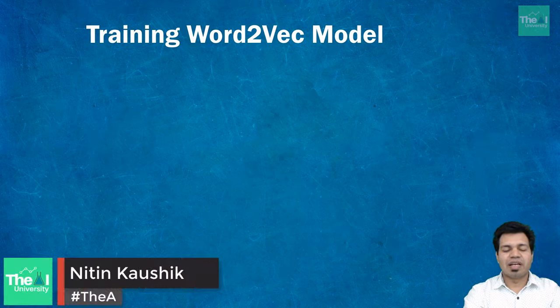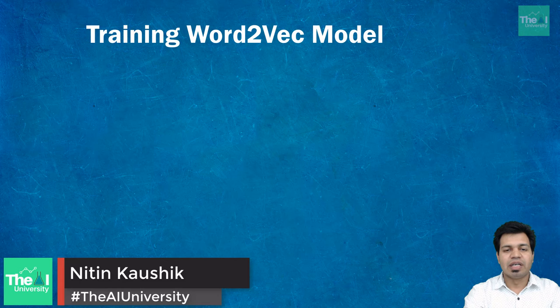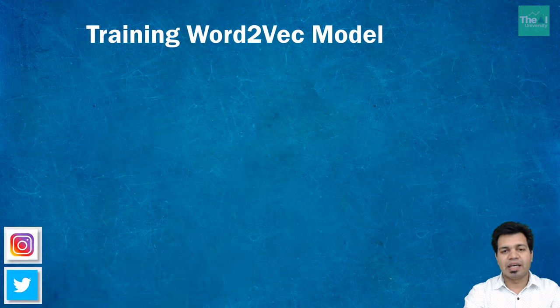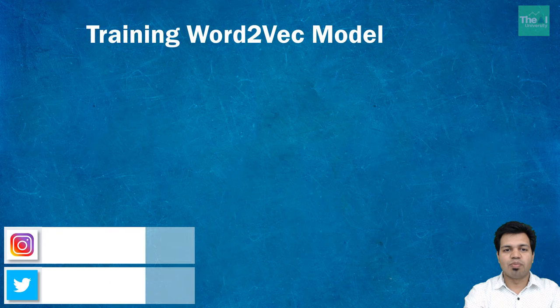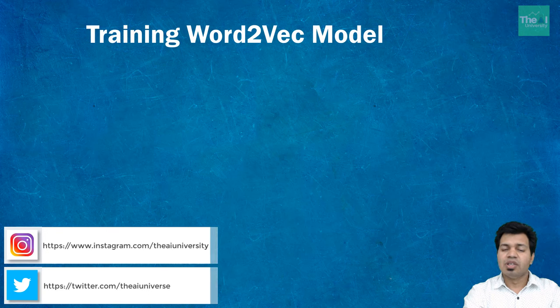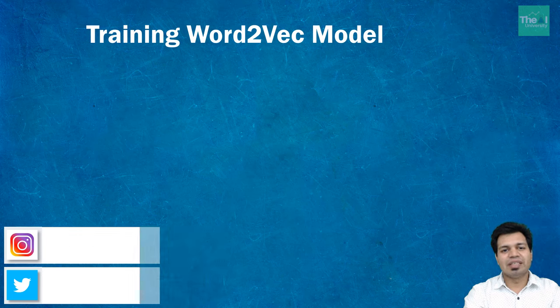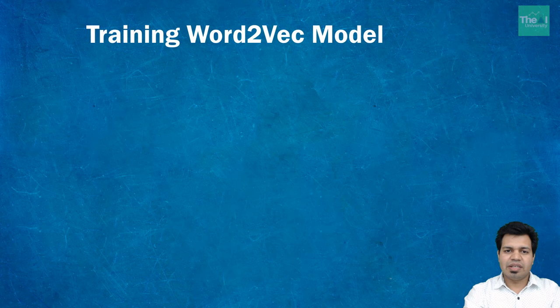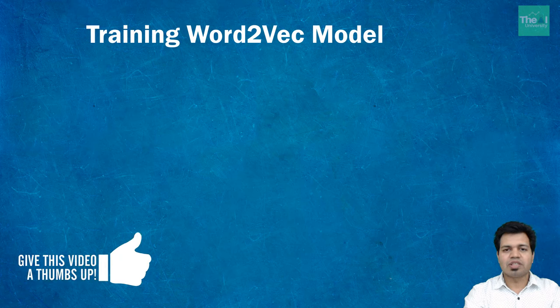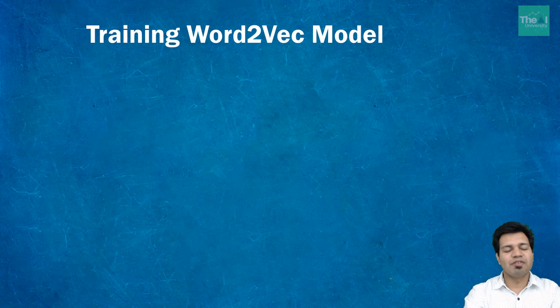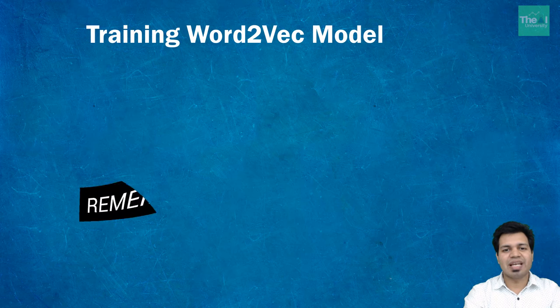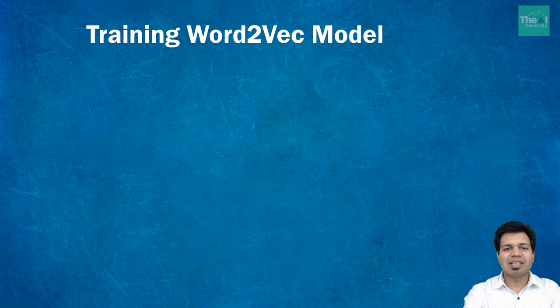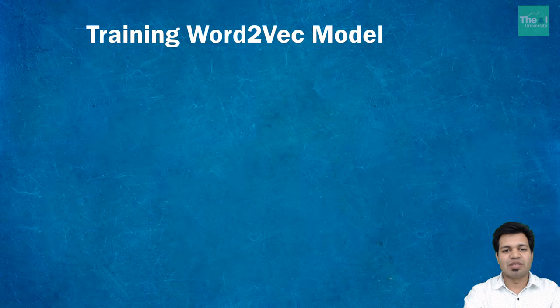Folks, this is Nitin welcoming you to the AI University channel where you can learn all your favorite digital technologies like machine learning, deep learning, AI, Big Data Hadoop, virtual reality, and cloud computing. This channel takes a hands-on approach to build AI based products and applications. If you are new to this channel, consider subscribing, or click the bell icon to receive notifications.